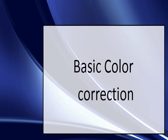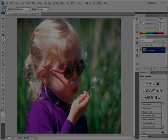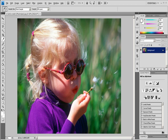Basic Color Correction: Apply the Variations command. The Variations command lets you adjust the color balance, contrast, and saturation of an image by showing you thumbnails of alternatives. This command is most useful for average key images that don't require precise color adjustments. It does not work on indexed color images or 16-bit per channel images.